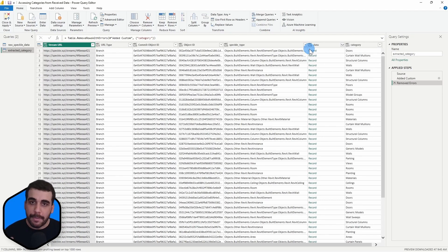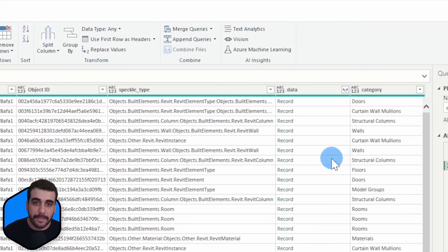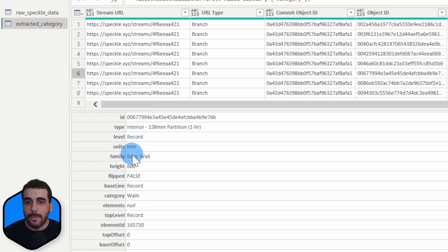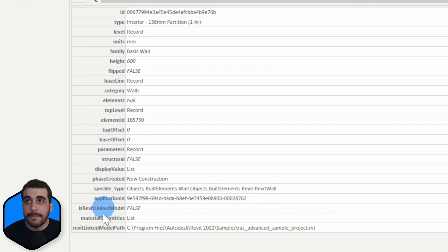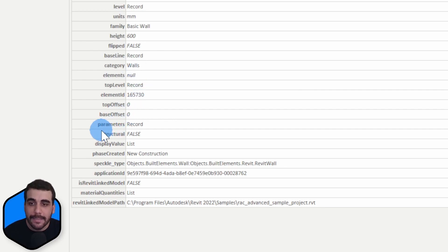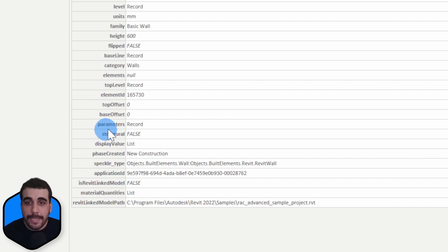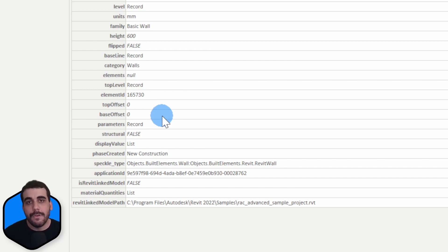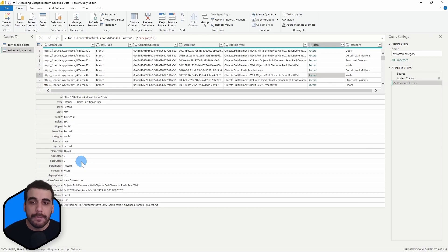In this step, we're going to do something really similar and extract the parameters fields. But first, let's examine the structure of the record object one more time. I'll expand another wall from here — it has an ID, a type, and so on. It has the category, which is what we extracted in the previous video, and then it also has a parameters key, which contains all the parameters related to this object. If you check its value, you can see that it's also another record object, which tells us that records can also contain records.